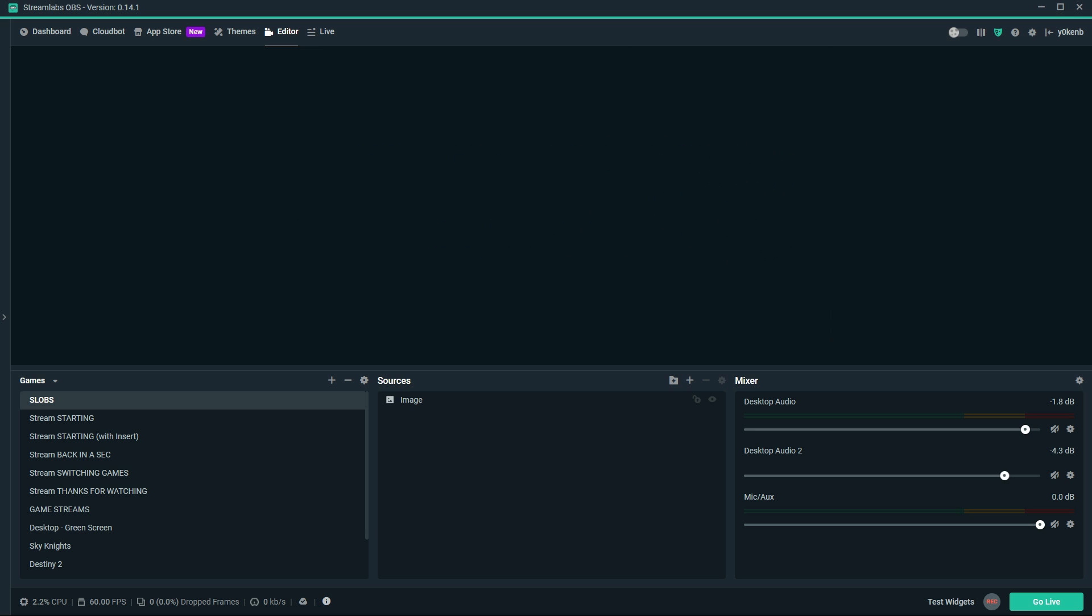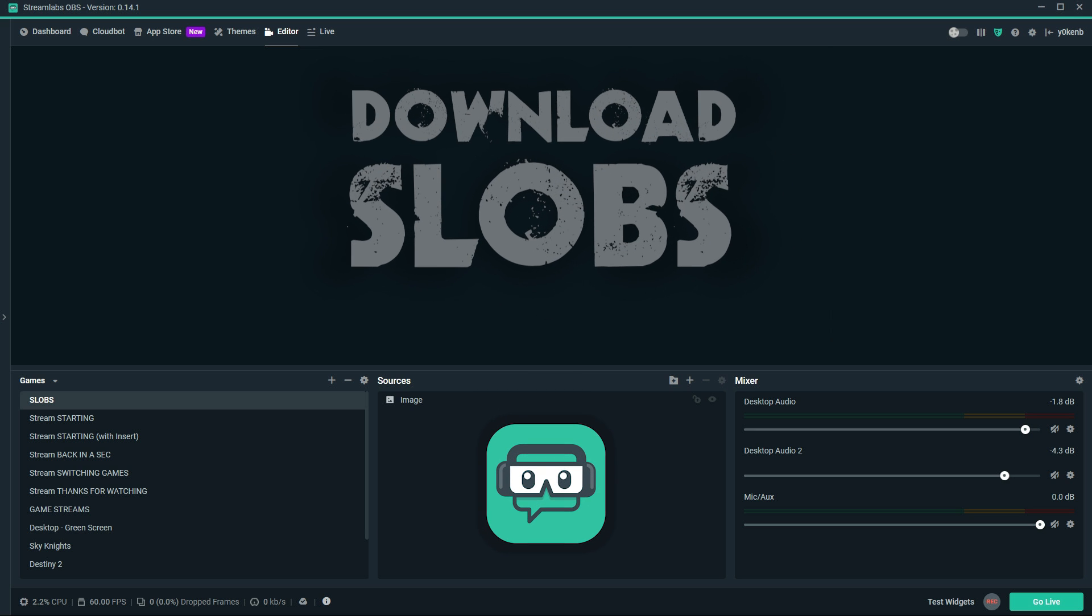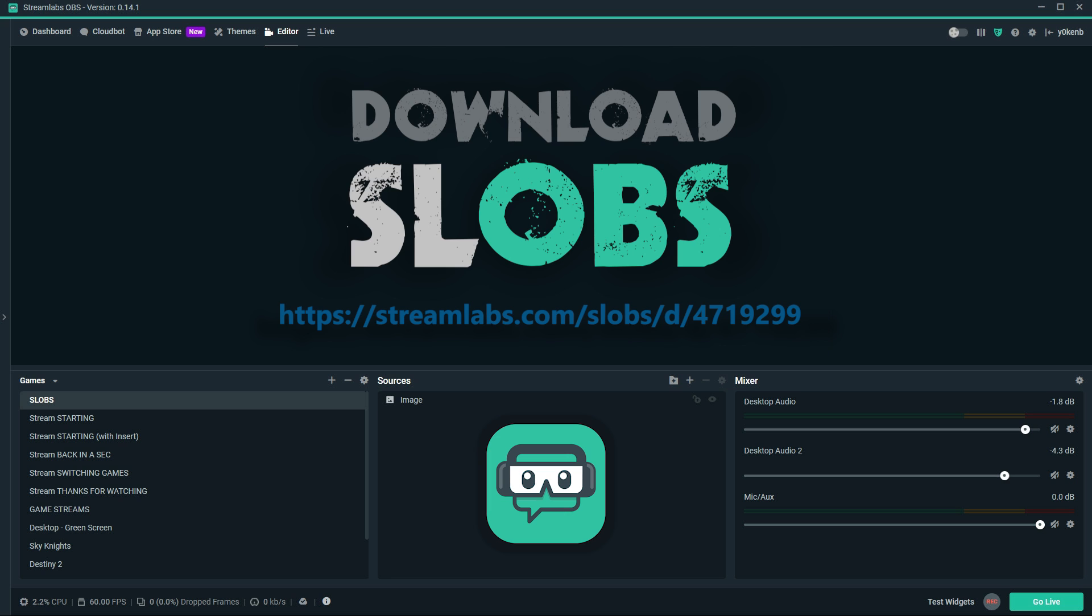Be sure to download and install Slobs, Streamlabs OBS. I've conveniently placed an affiliate link in the description below for you to use. Simply click on that link, download and install. It's all free!